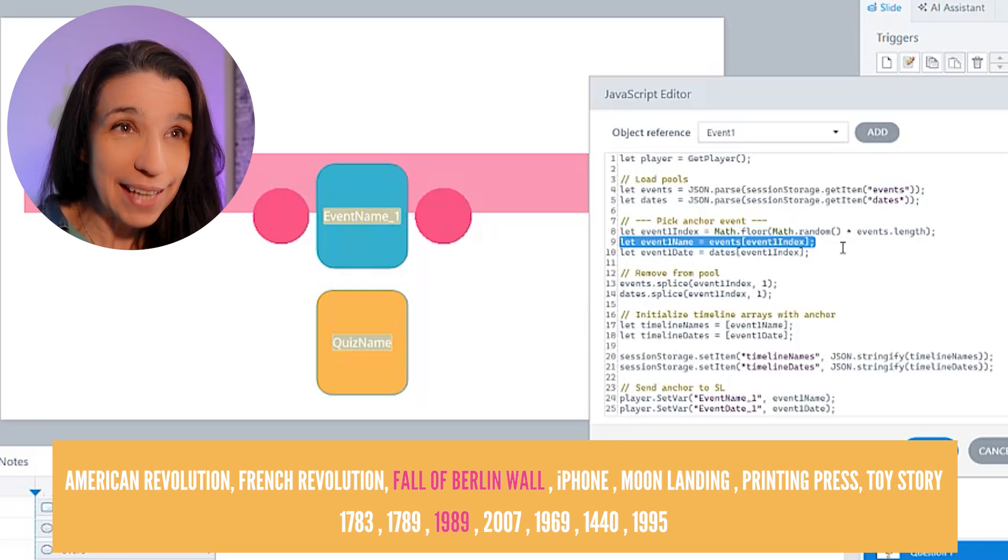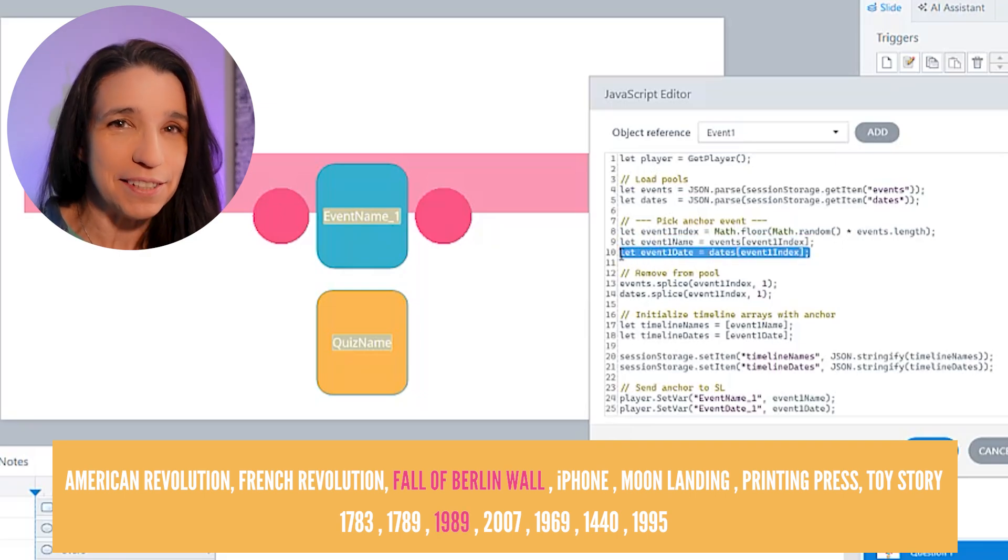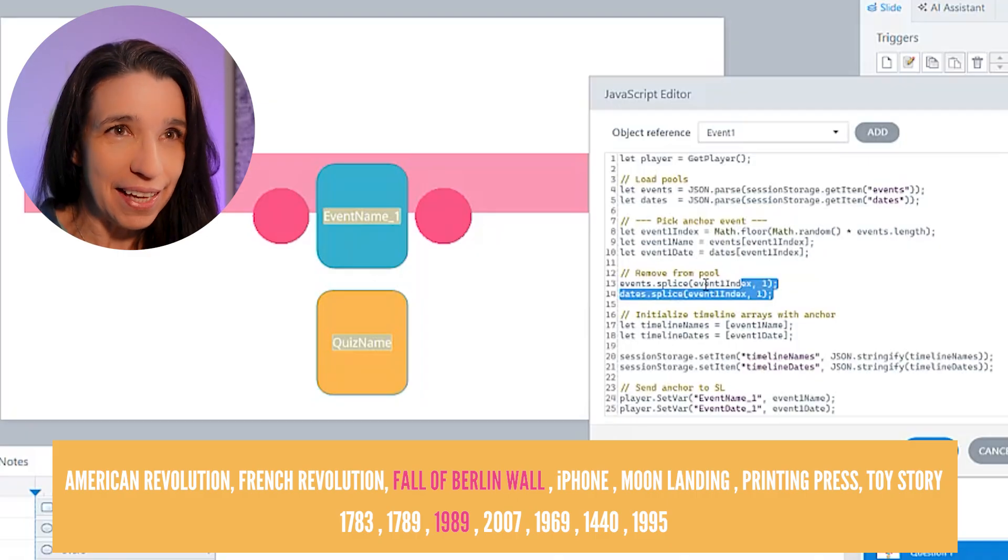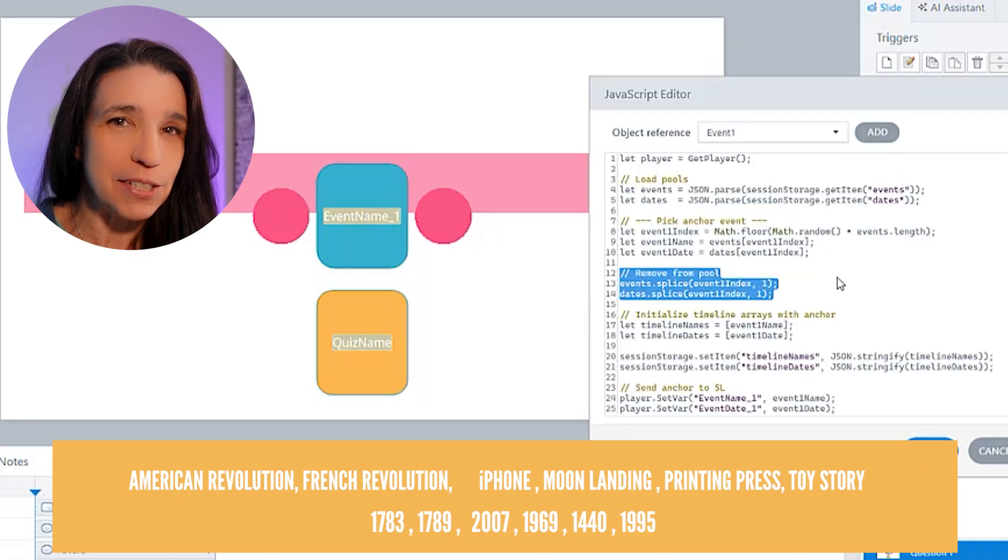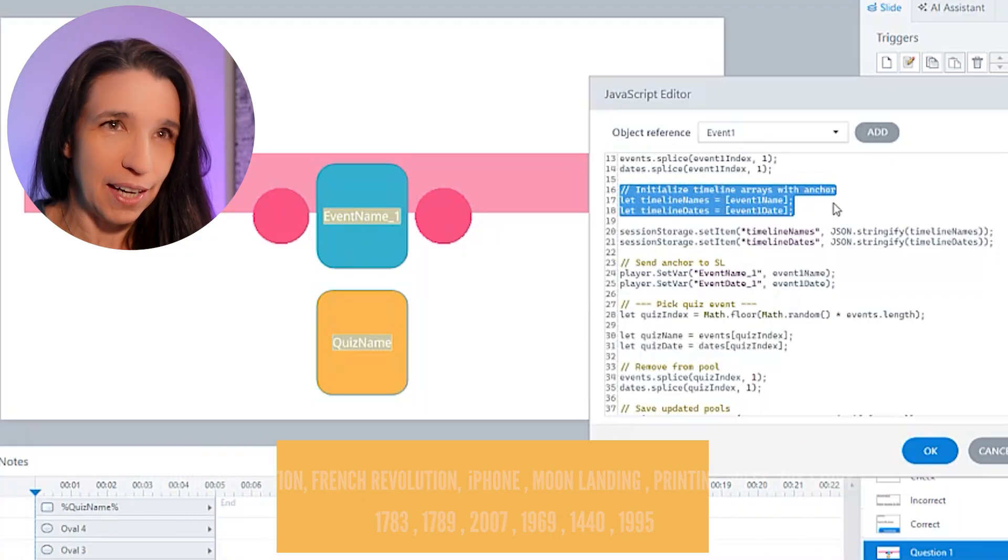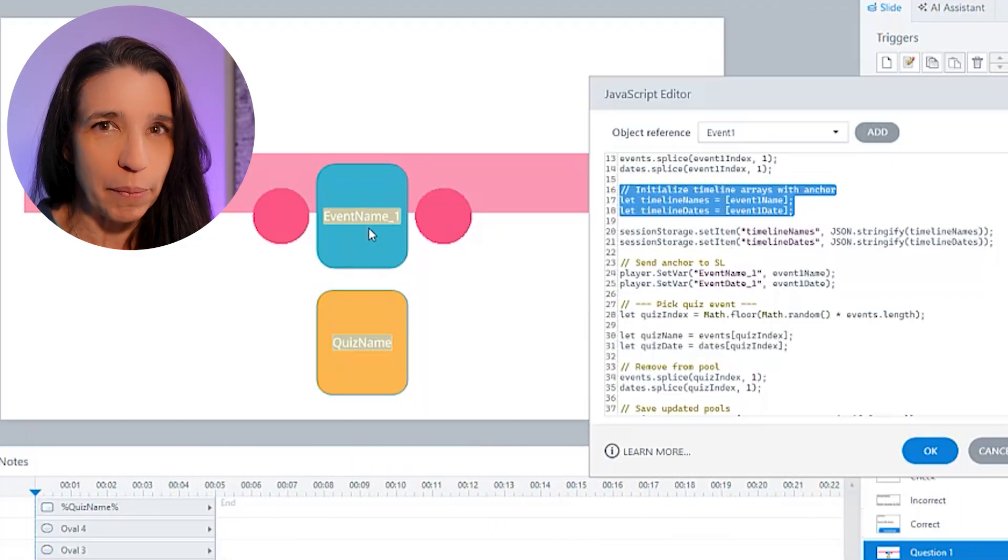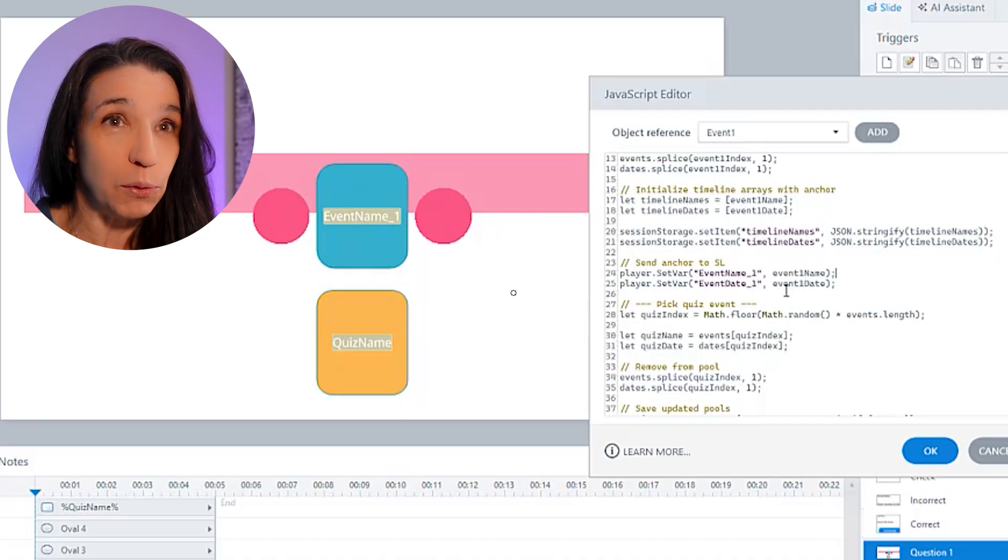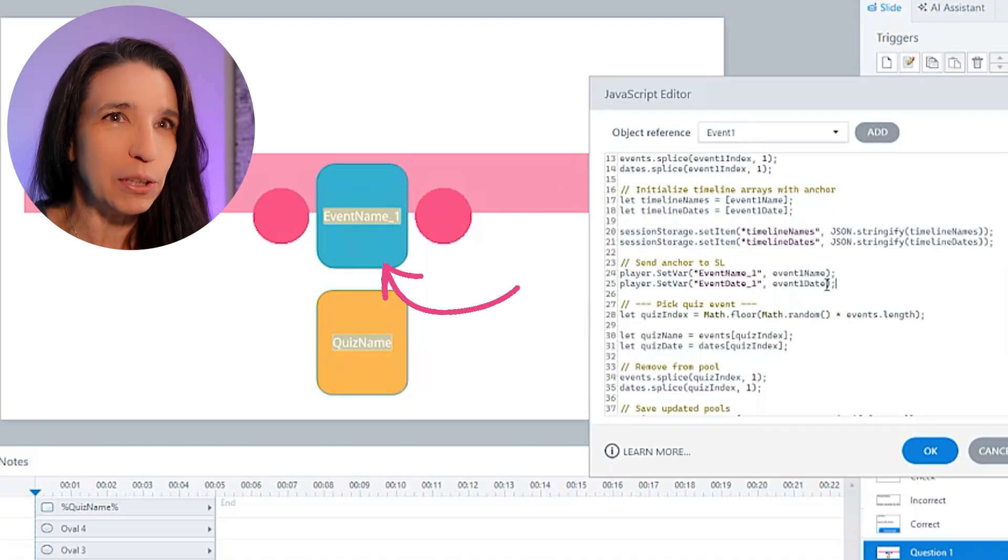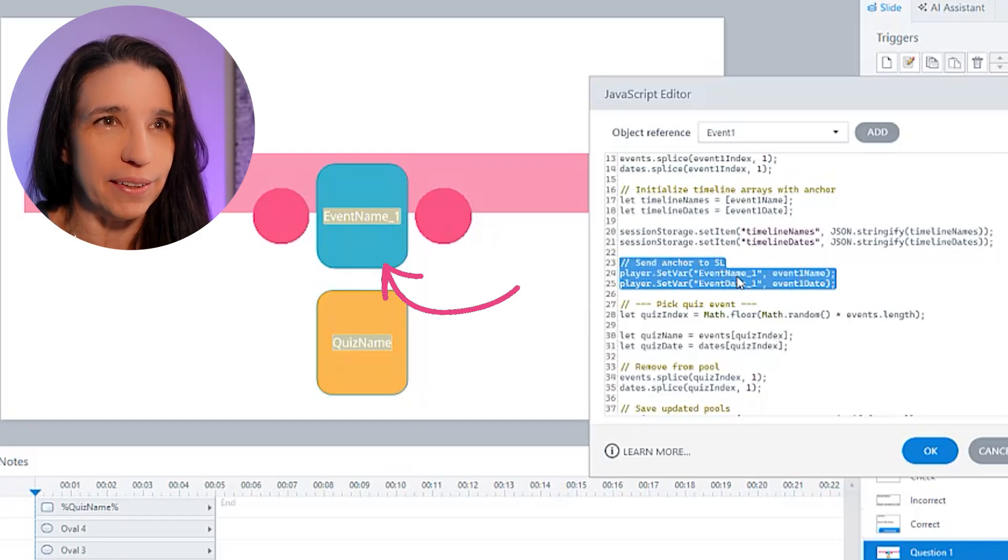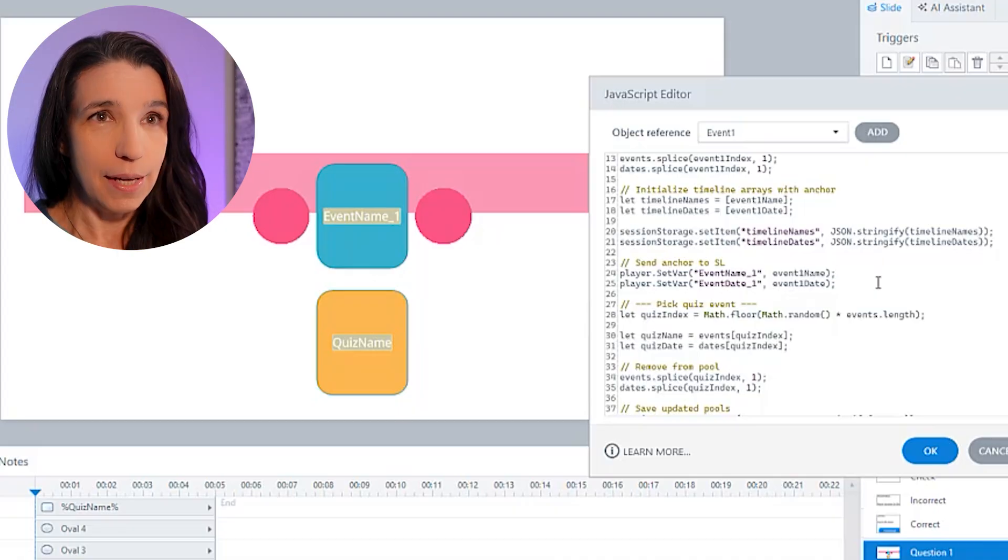And it looks up the third date in the list, 1989. So that's the date of event one. We don't ever want that to be picked again. So we're removing the Berlin Wall and its date from these two lists. Then we're adding Berlin Wall to my timeline. Right now that's the only event on my timeline and I'm saving that timeline. And finally, I want to tell storyline what to display here. So I'm going to pass fall of the Berlin Wall into this variable here, event name one. I'm also telling it the date, which is a number, but that's not displayed anywhere.